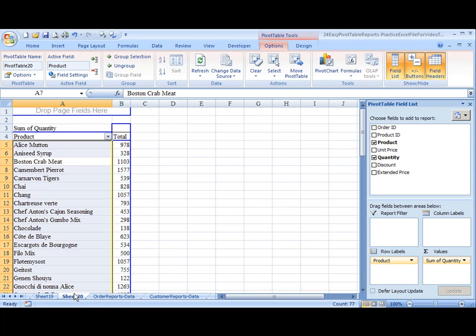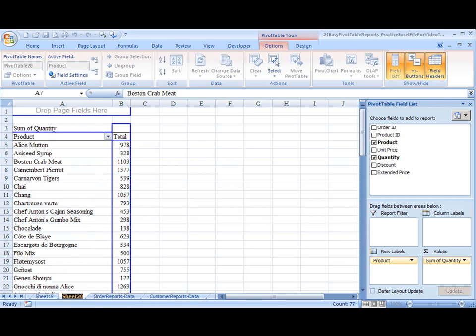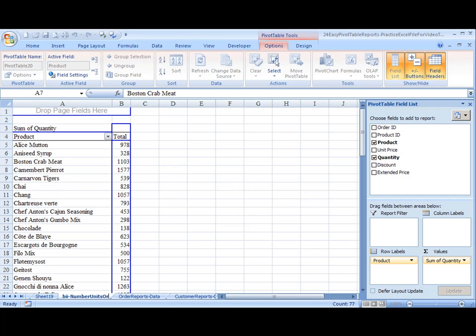And let's go ahead and save this. We're going to rename this to be B2. And we'll call it Number Units Ordered Each Product.